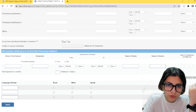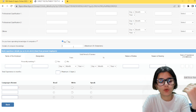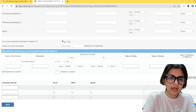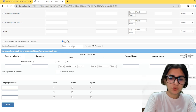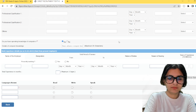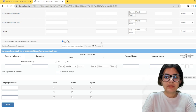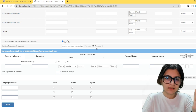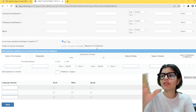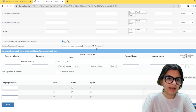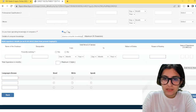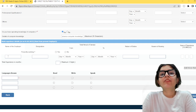Do you have operating knowledge of computers? Since I do, I am going to write yes. In the details field, I will write basic and advanced computer knowledge, how to use the internet, MS Word, MS Excel. The maximum is 35 characters, so write concisely — for example, advanced computer knowledge, or C++, Java. You can write advanced computing. Then you have to write the name of your employer and your designation.